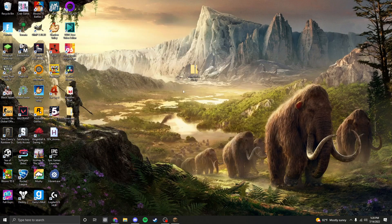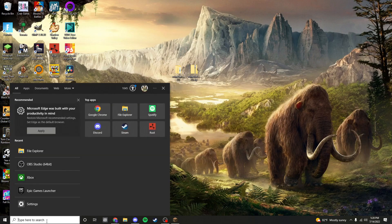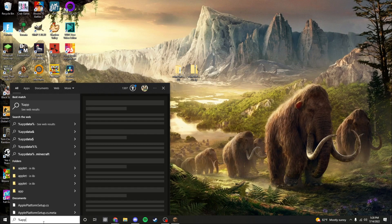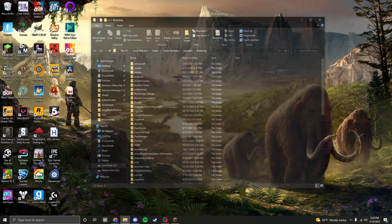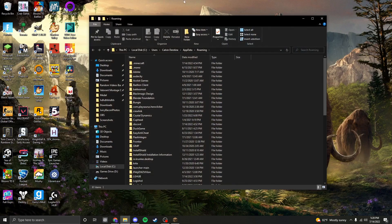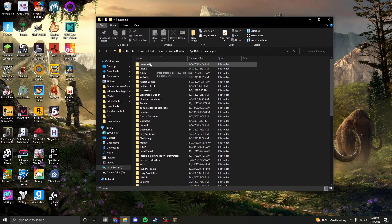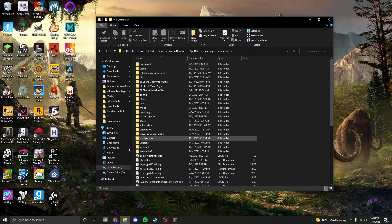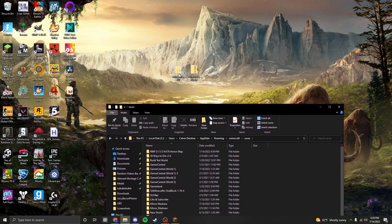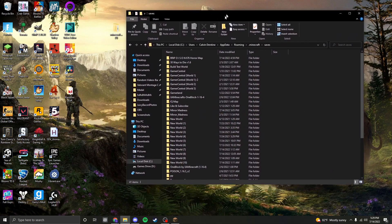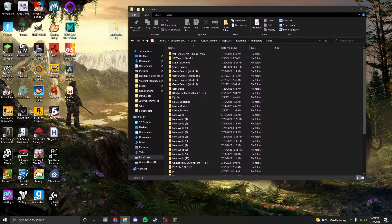Wait for it to extract. Once it has been extracted, go to the Windows bar and type in '%appdata%' and click Enter. This will take you to another folder — click Minecraft, then go down and click on Saves. From here, you can take the folder on your desktop and drag it into this folder.